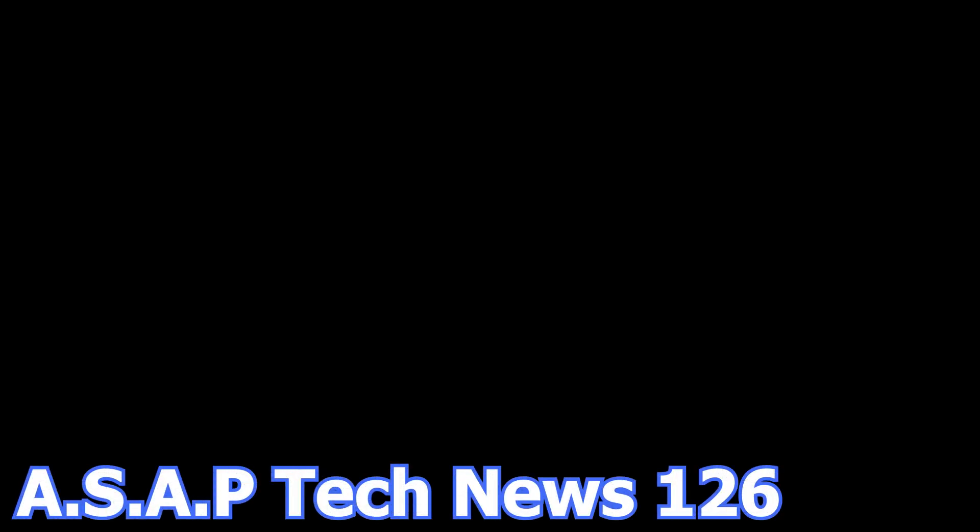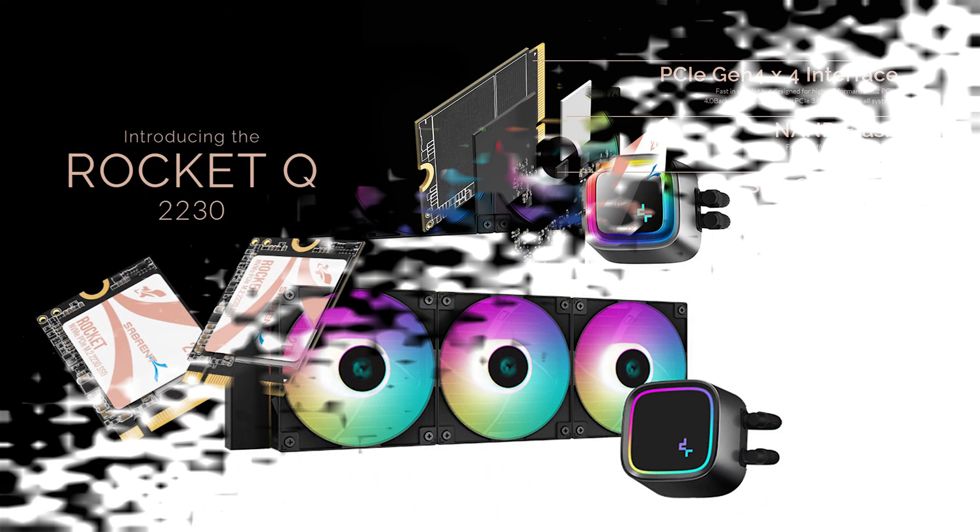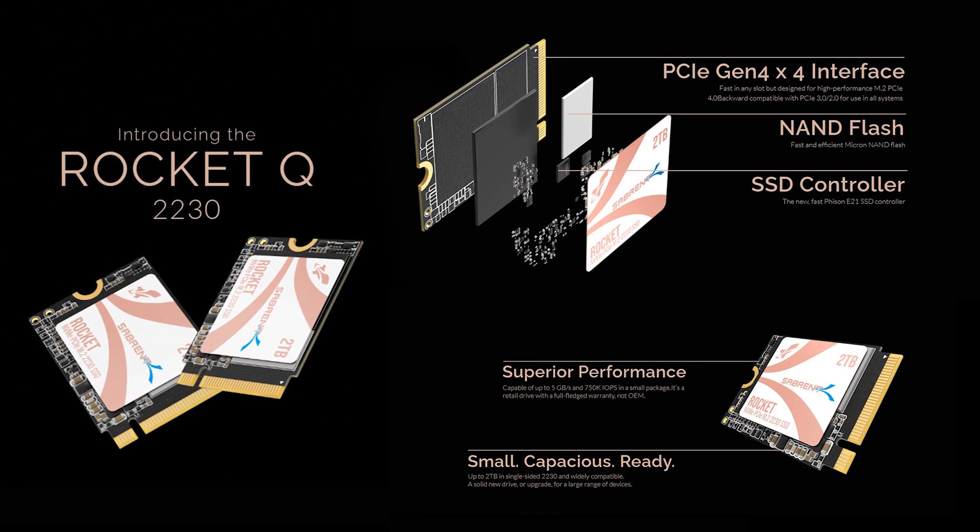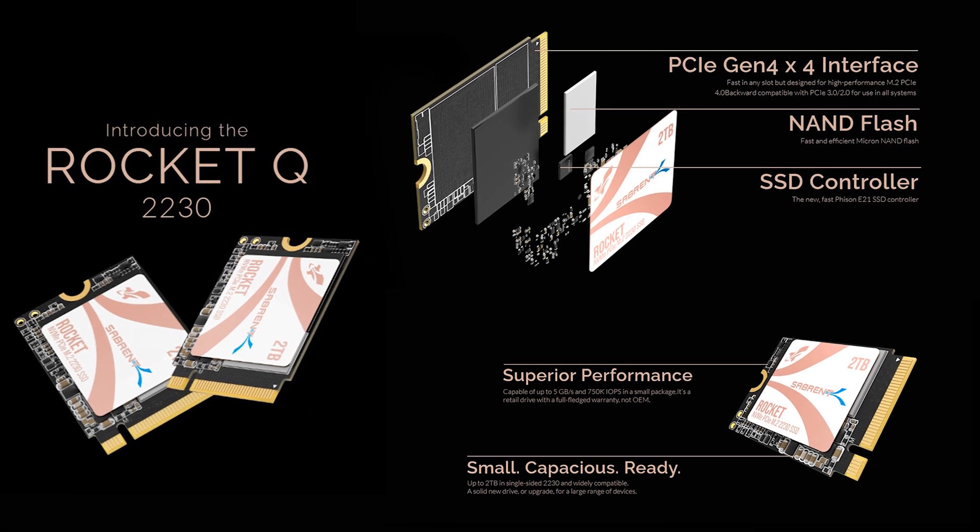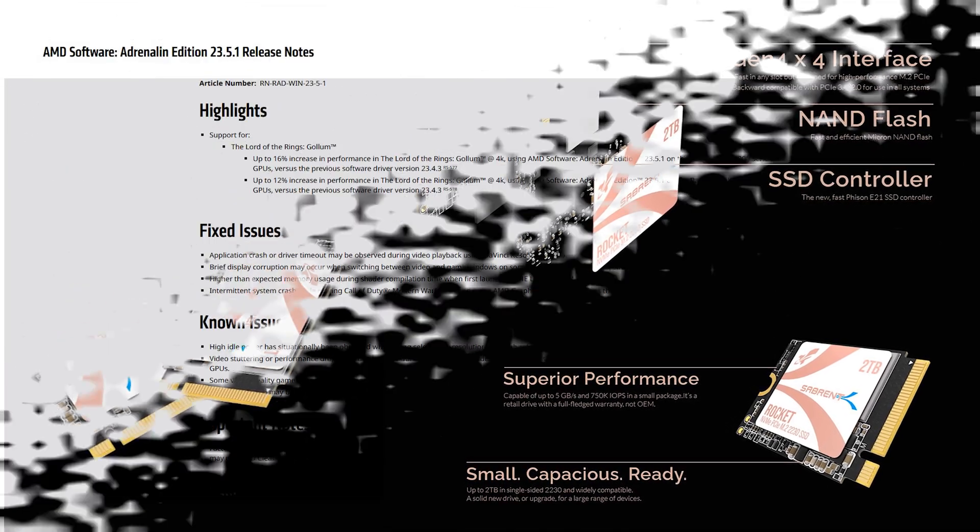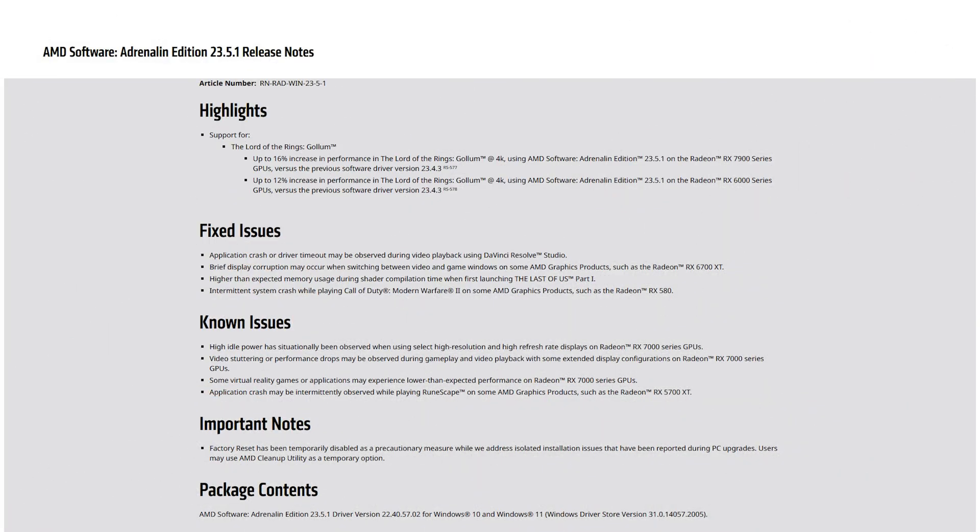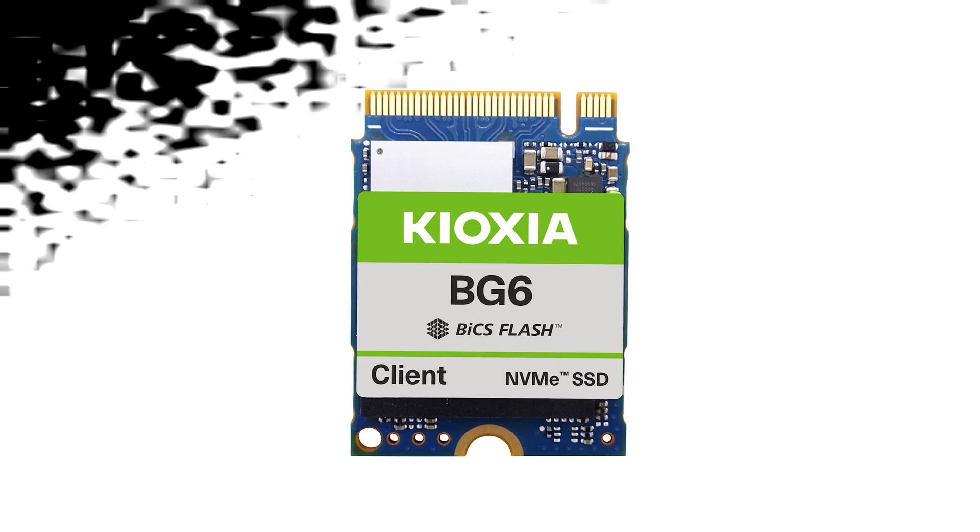In episode number 126 of ASAP Tech News, we talk about the latest Deepcool liquid CPU coolers, Sabrent introduces a 2TB M.2 SSD in the 2330 form factor, the latest AMD graphics card drivers, and Kioxia introduces a new PCIe 4.0 small form factor M.2 SSD.